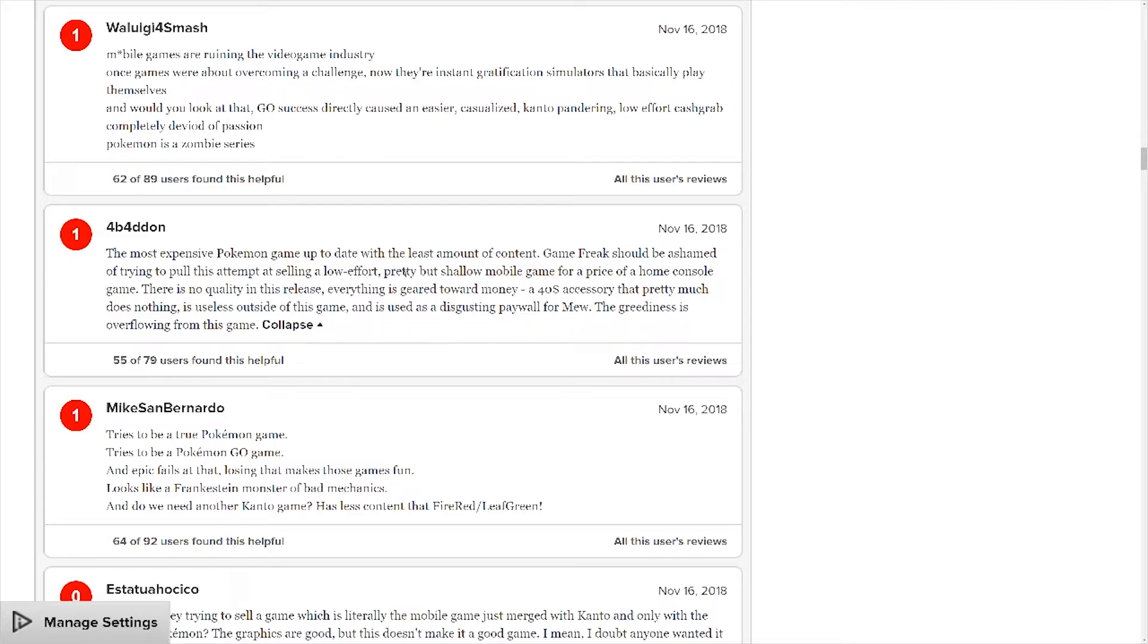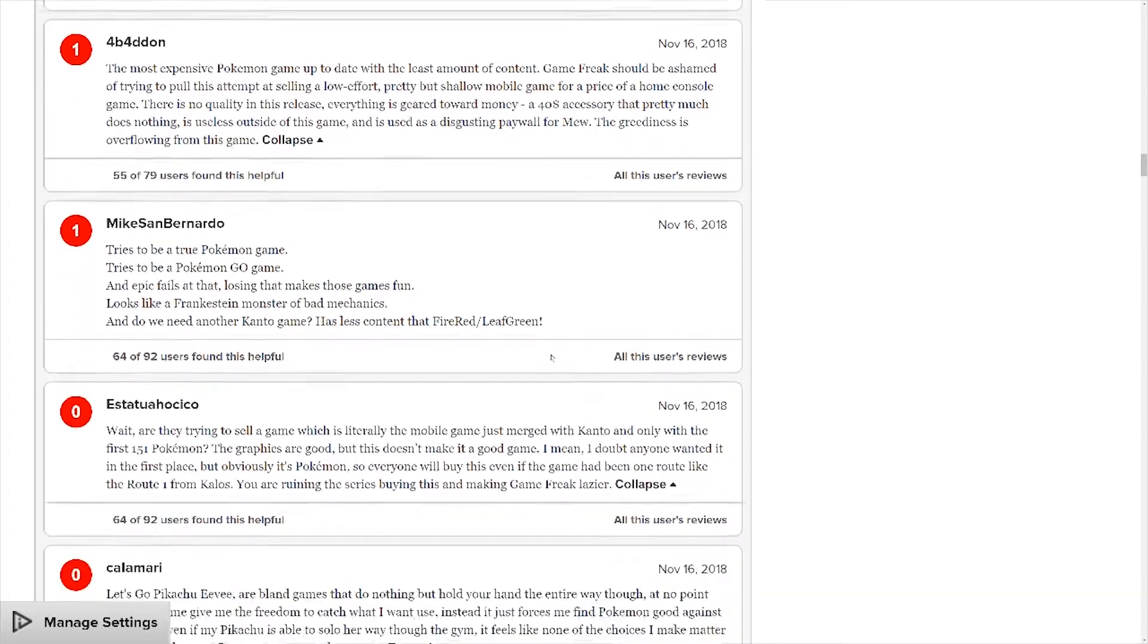Again, so weird to see. We know 2019 will have a full-on Pokemon game. Jesus Christ.